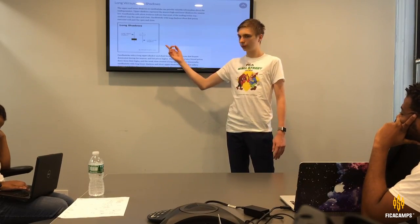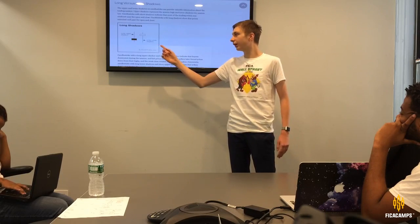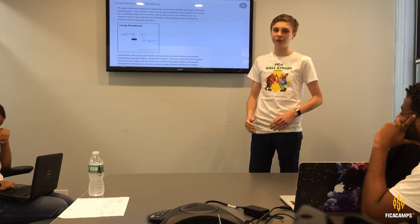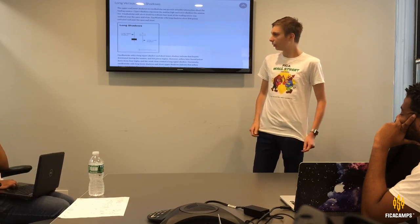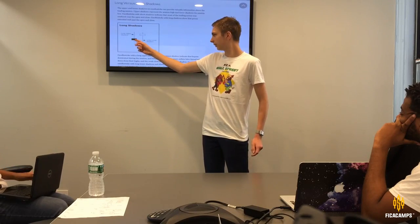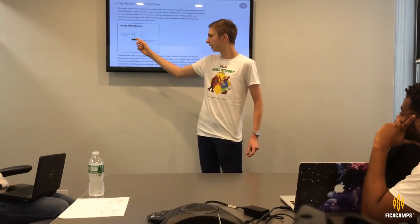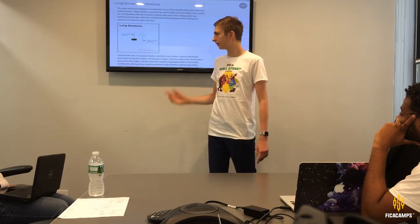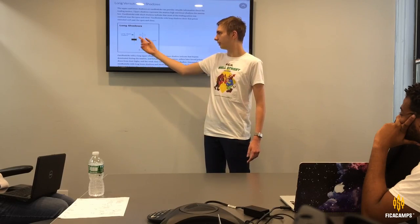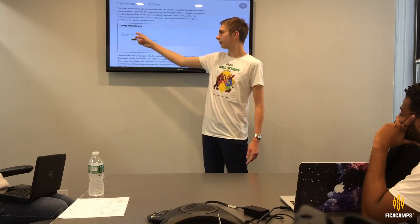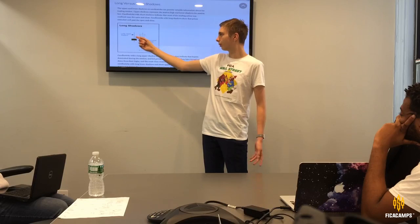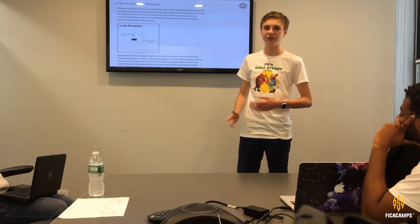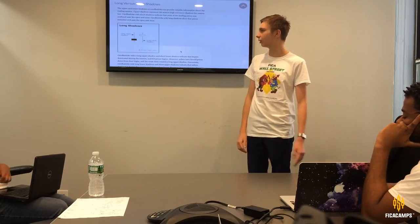Long shadows — whether a long upper shadow or long lower shadow — can signify that there's going to be a change in market direction. For example, a filled candle with a long upper shadow shows that overall there's more demand than supply, but supply is starting to increase. At one point more people wanted to buy, but then the price went back down, which might signify a shift in the market or resistance to going further.